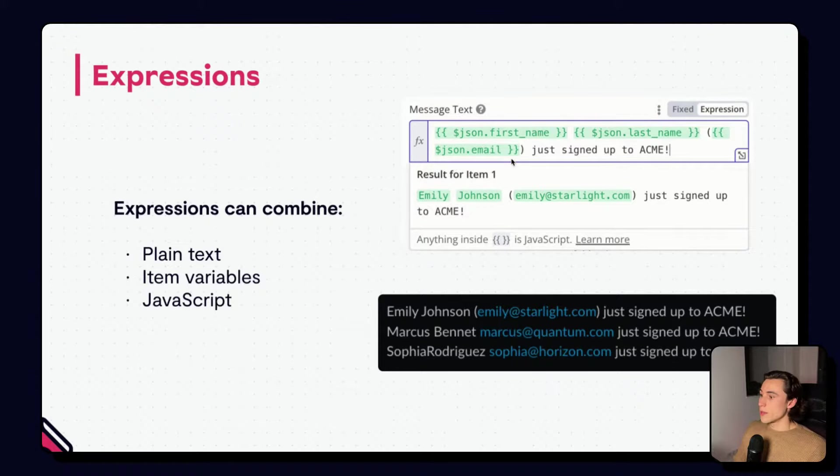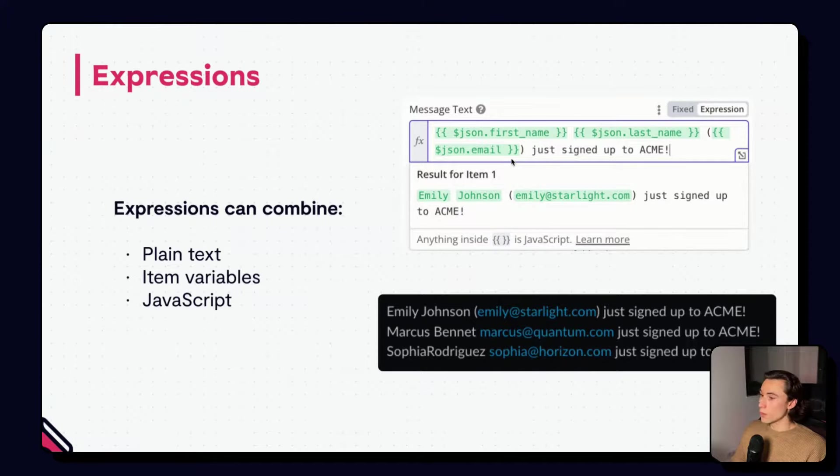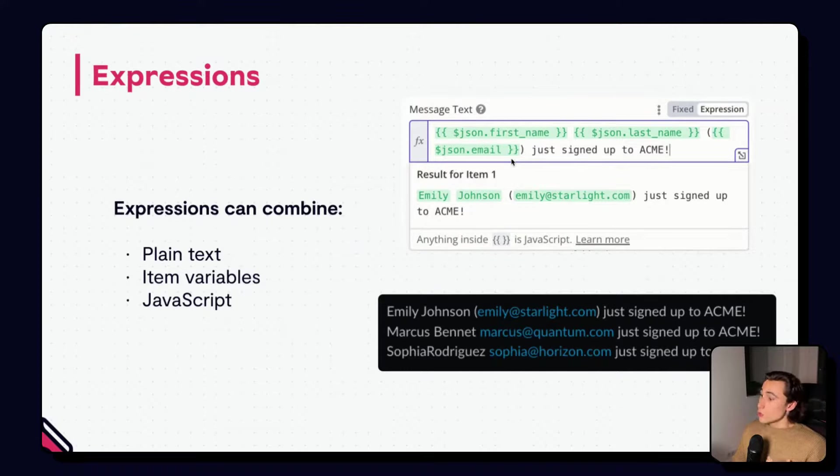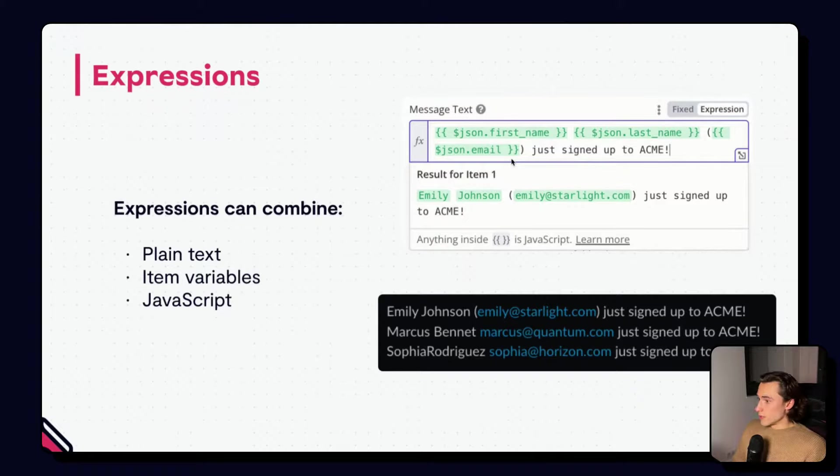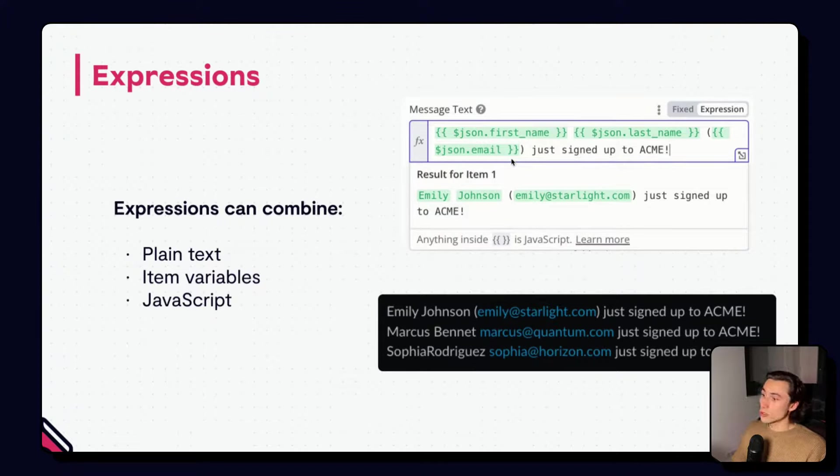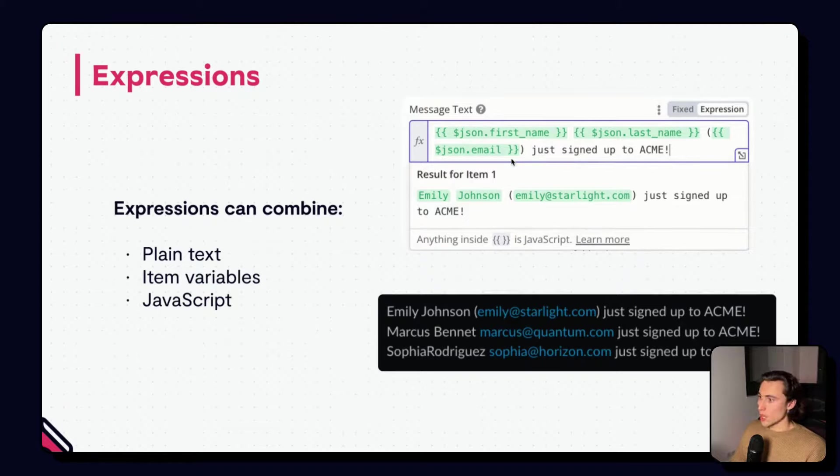We can also use JavaScript. So, if we want to apply a JavaScript function, or a JavaScript method to, for example, one of the item's values, then we can use any of the built-in JavaScript functions or methods between the curly braces.